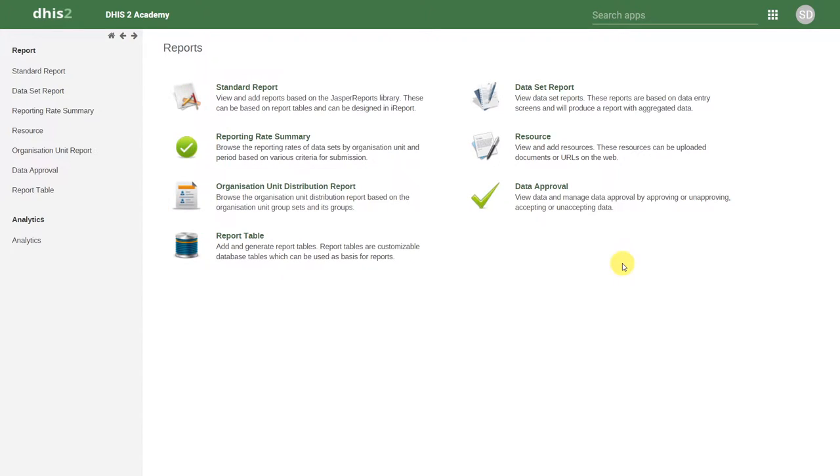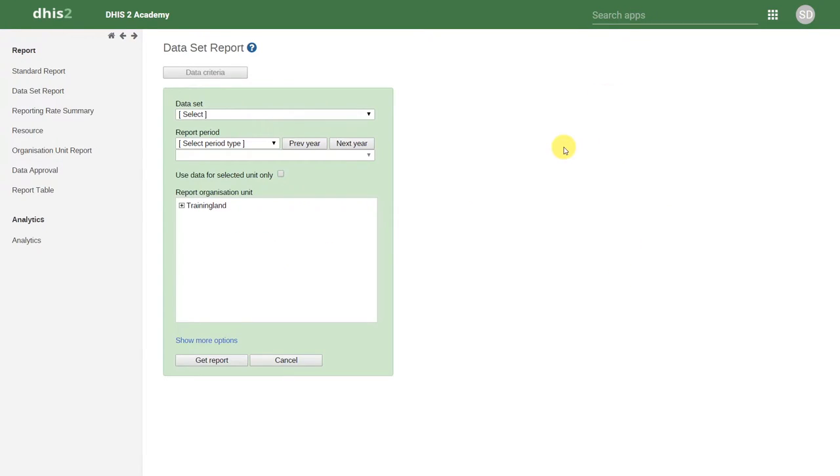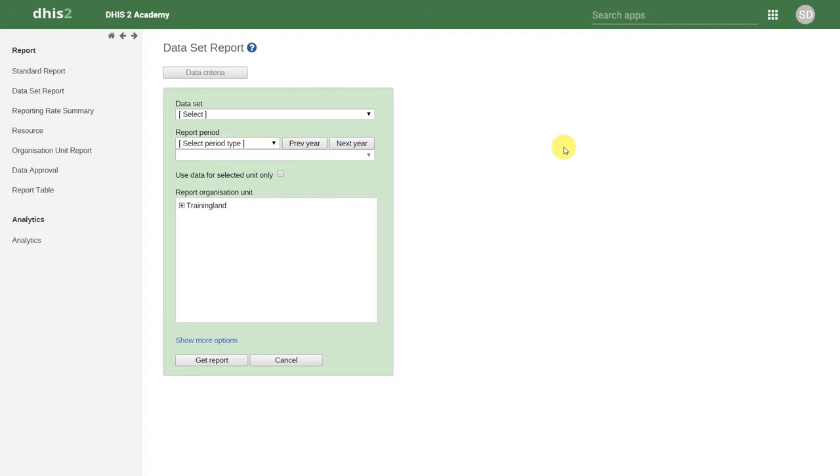Let's start by having a look at the data set report. Data set reports allow us to create outputs that match what we would have seen in the data entry screen. This is advantageous, however, as we cannot actually change any of the data from the data set report. We can grant users access to this type of report so they can see the data, however, they won't be able to edit any of the data from this particular module.